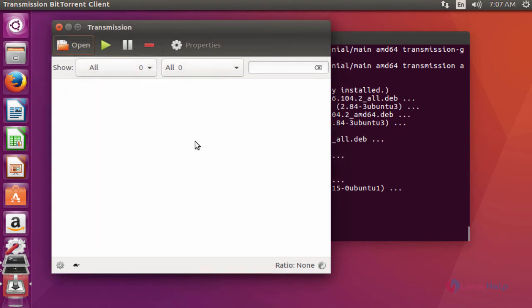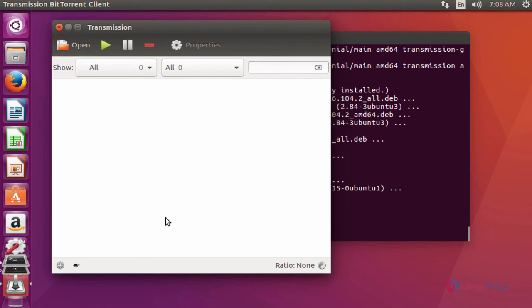Now you can start downloading your image files, video files, or songs by using this BitTorrent client application. This is the method to install Transmission BitTorrent client 2.92 on Ubuntu 16.04 machine.